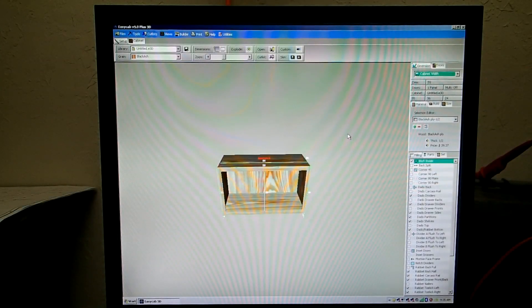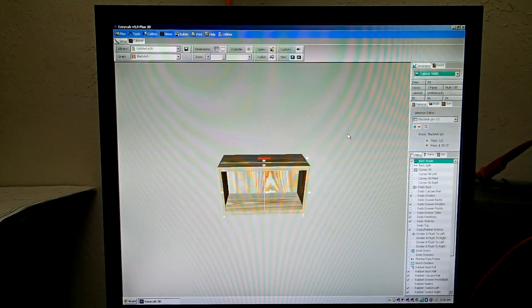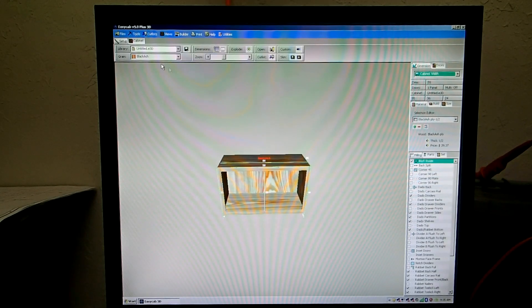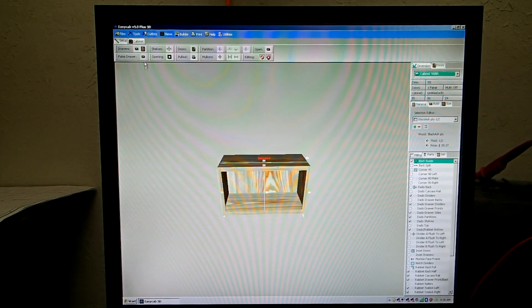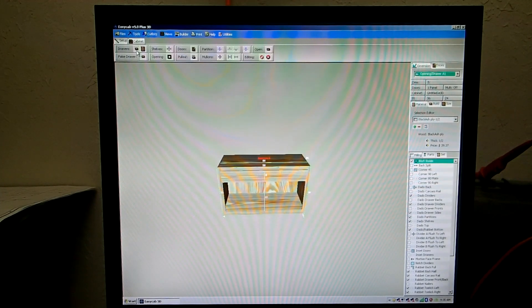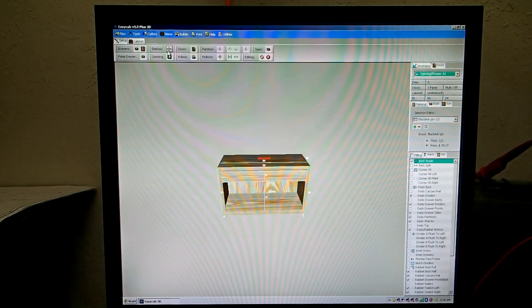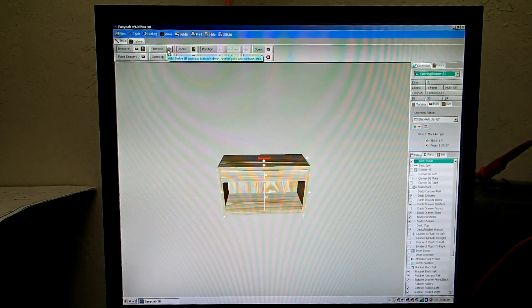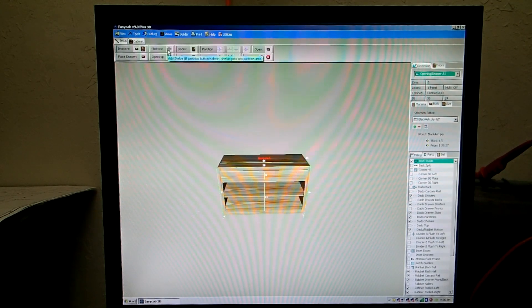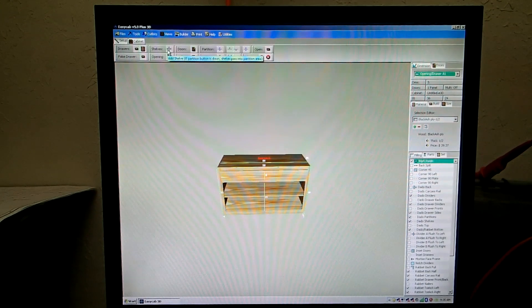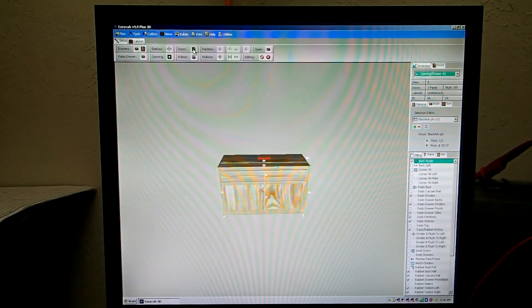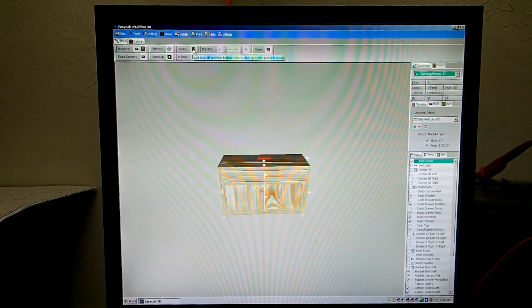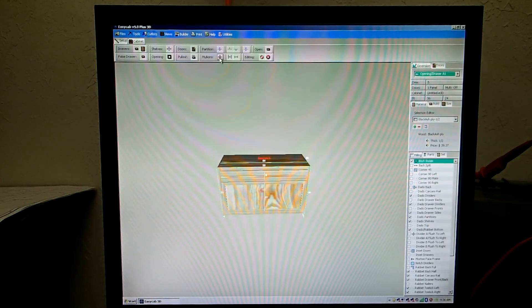So let's build this cabinet right here. Go up here to the Cabinet tab. And to put in a drawer, simply click the drawer button. To put in a shelf, click the shelf button. To put in a door, click the door button. To section this cabinet off, add a mullion.